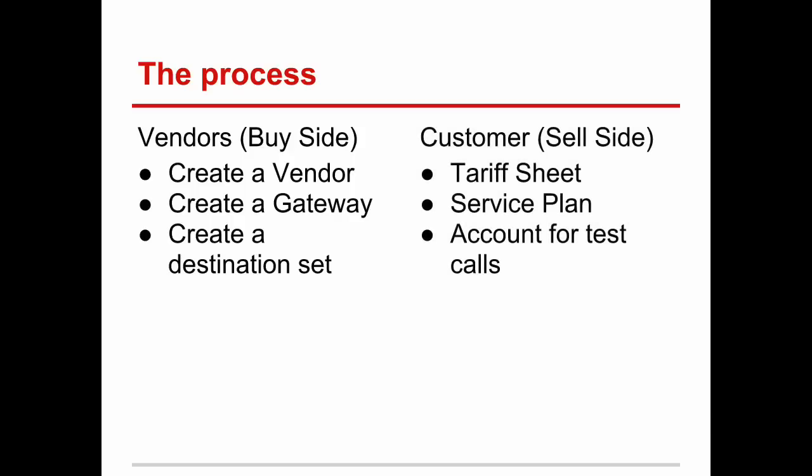We will create a tariff sheet, a service plan, and an account for our customers. Then we will connect a softphone with the system and make some calls. So let's get started.